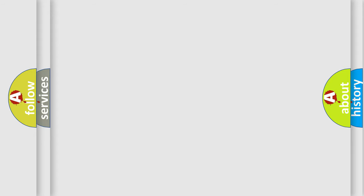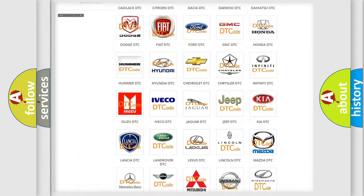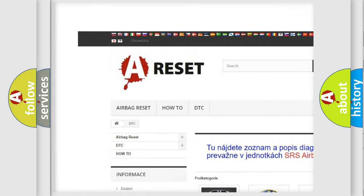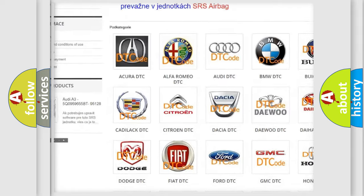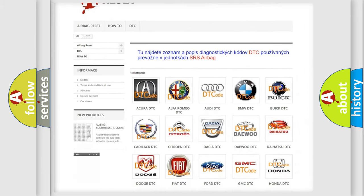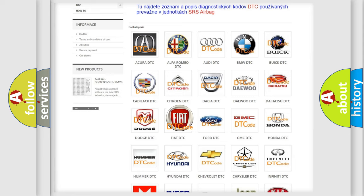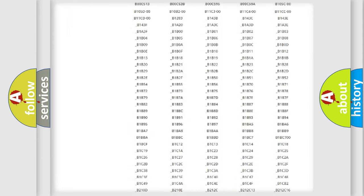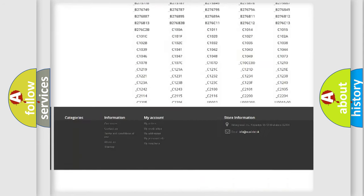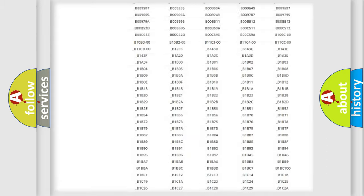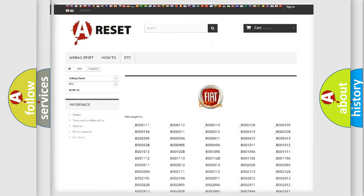Our website airbagreset.sk produces useful videos for you. You do not have to go through the OBD-II protocol anymore to know how to troubleshoot any car breakdown. You will find all the diagnostic codes that can be diagnosed in Fiat vehicles. Also many other useful things.